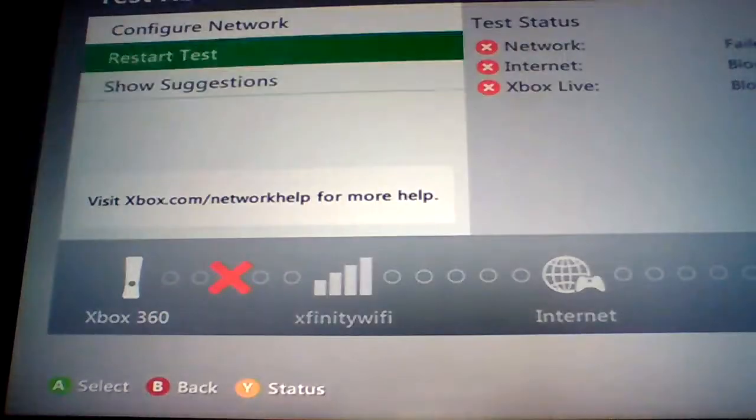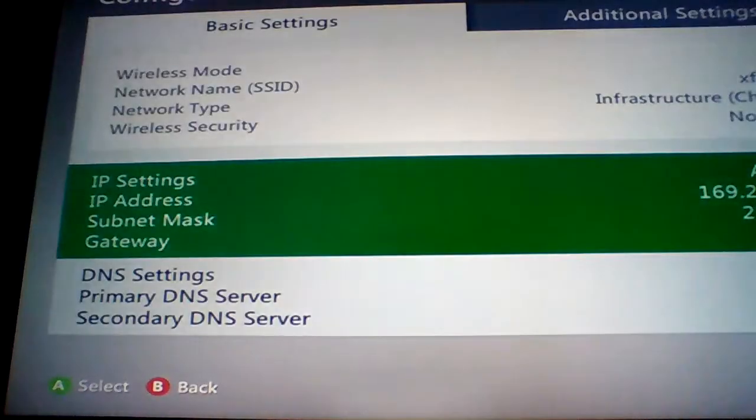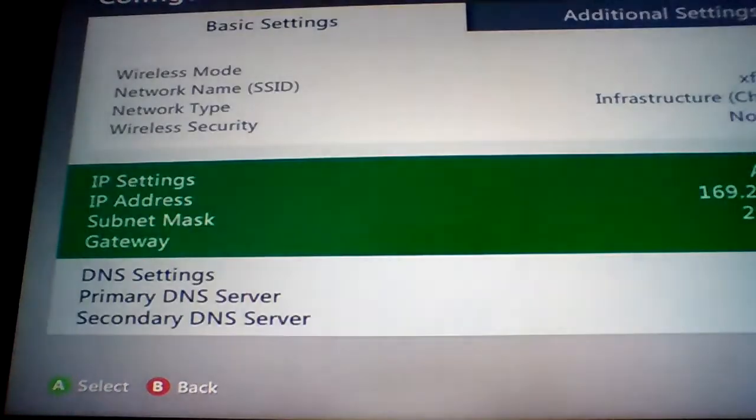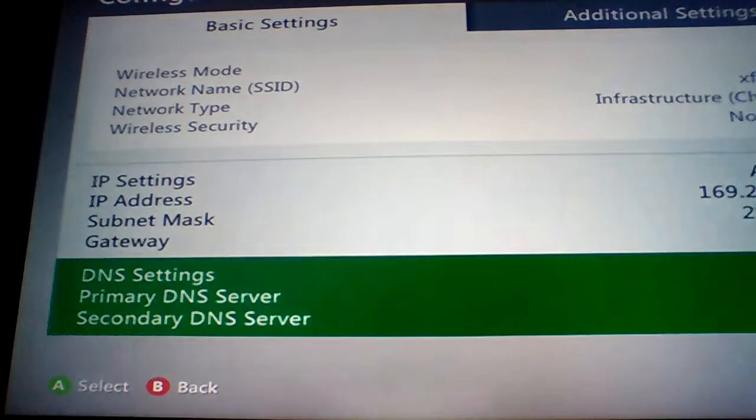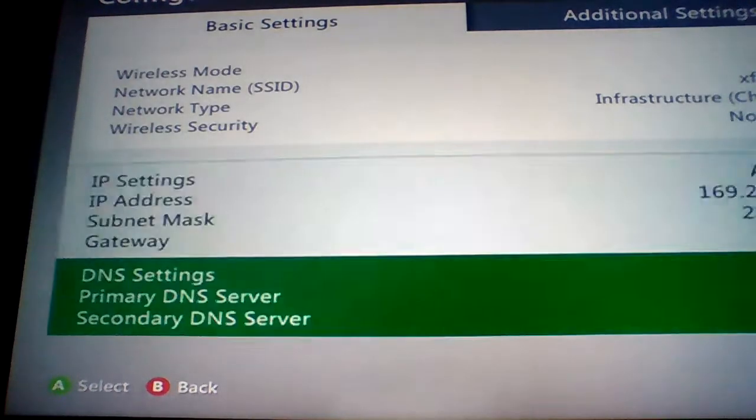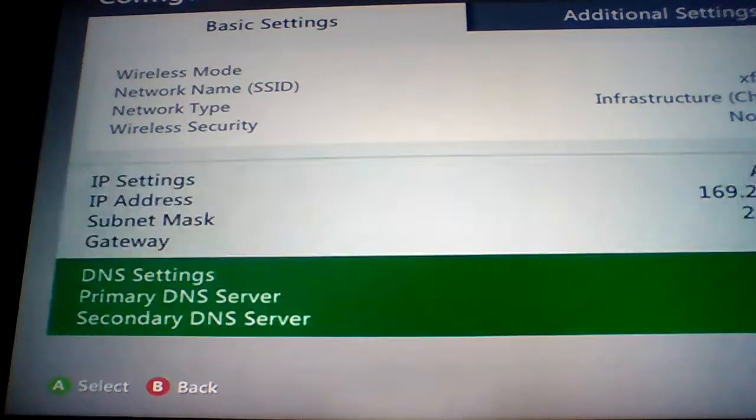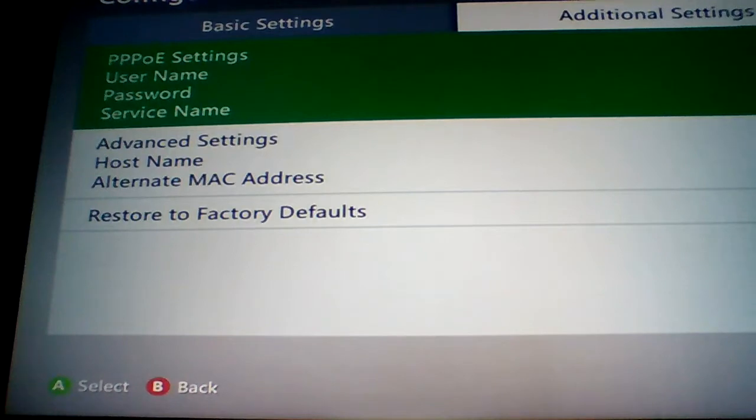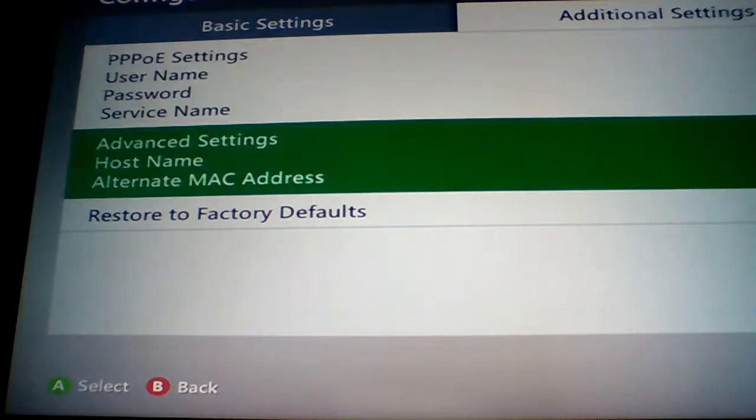You see it's not working but you have to configure network. You don't put nothing in these, just put them automatic. You go here, don't put nothing here, just go to advanced settings.